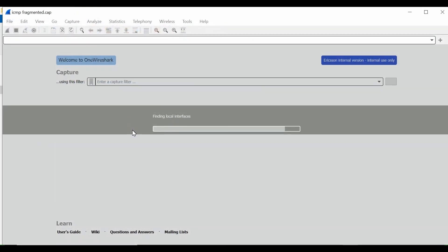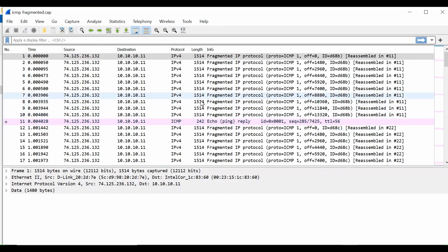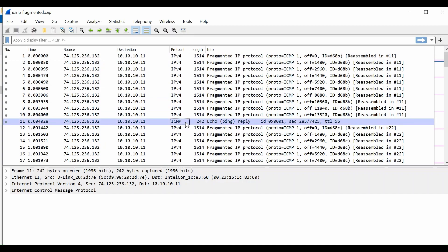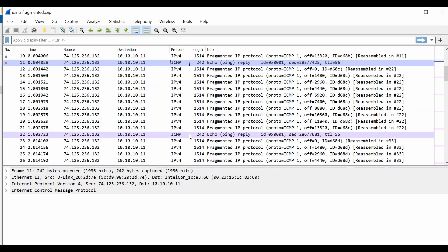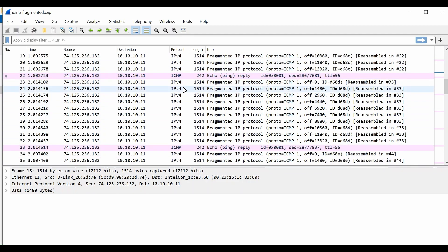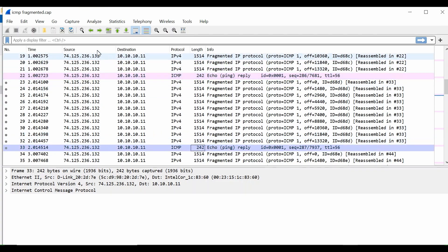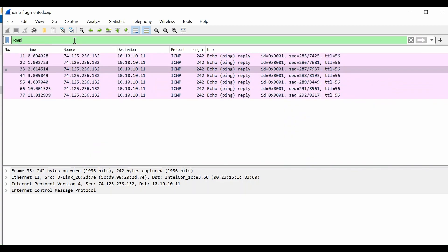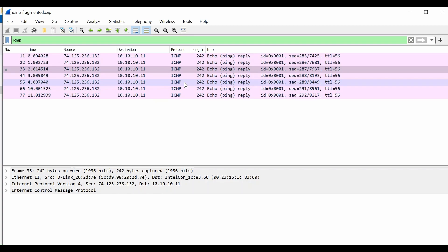First of all, if you have a mixed trace - for example you have ICMP packets, then some other packets, then again ICMP - first filter out your desired packets only. I have filtered it via ICMP protocol, so we are going to analyze the latency here using ICMP, that means the ping packets, the echo request and reply sequences. If you have a mixed trace, first filter it with your desired protocol.